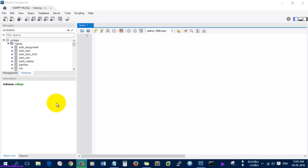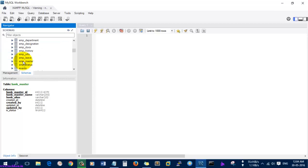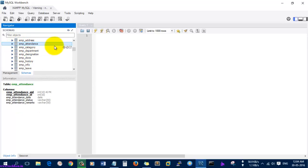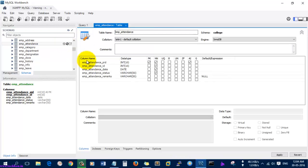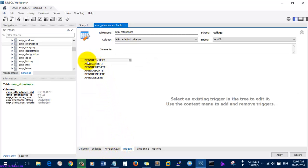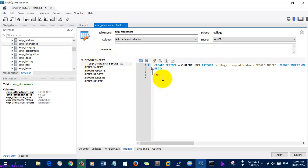Hi friends, today I am going to show you how to configure triggers in MySQL Workbench. For this purpose I am going to use the database called 'college'. In that database I am going to use the employee attendance table. Going into the table, I'll navigate to the option called 'triggers' and select the 'before insert' option. By default a template will be created in the triggers, so let's start.